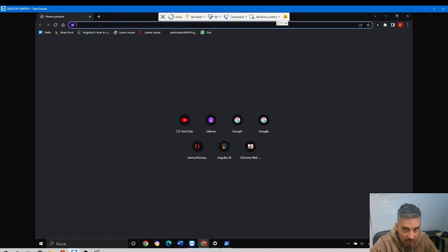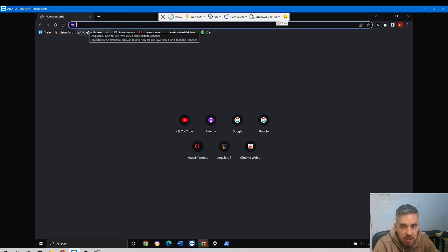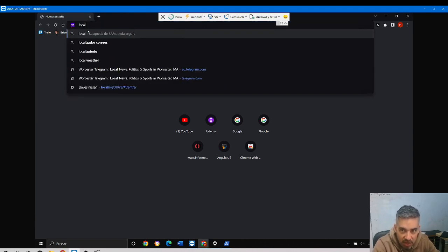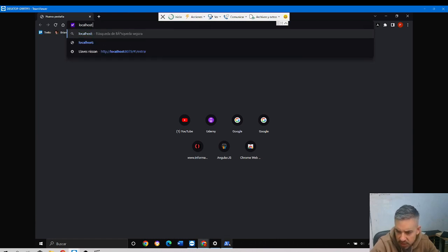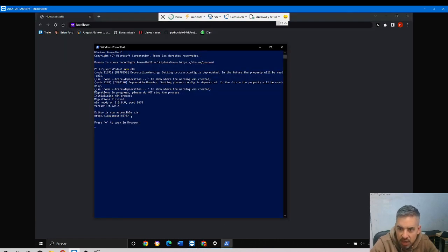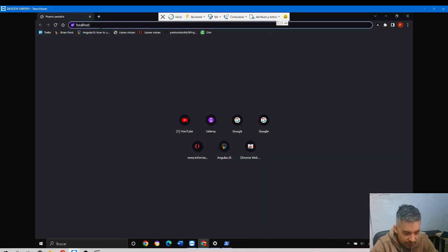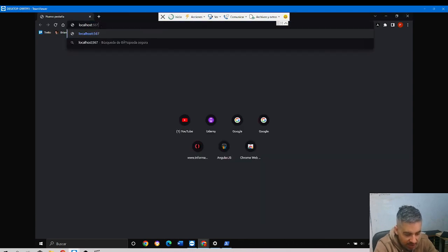Okay, and now if I come here and write localhost colon 5678, 5678...